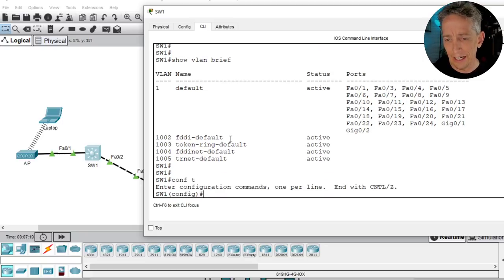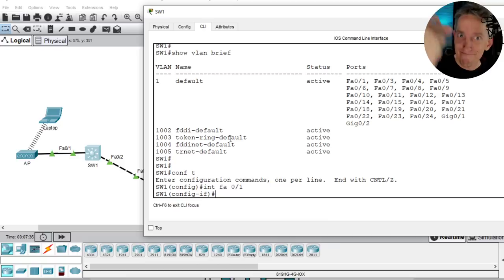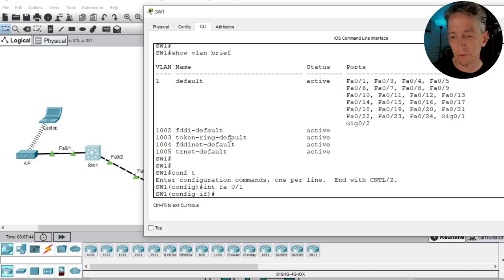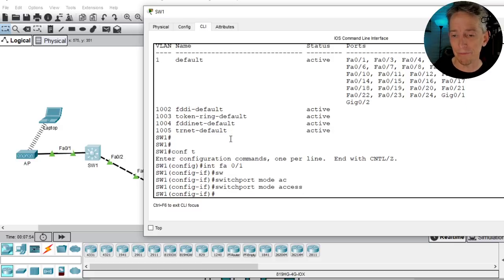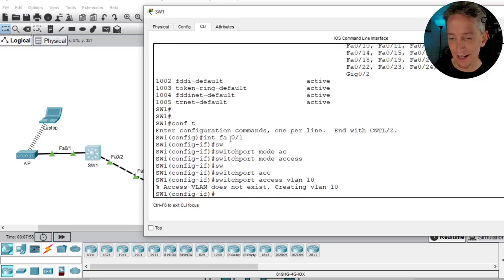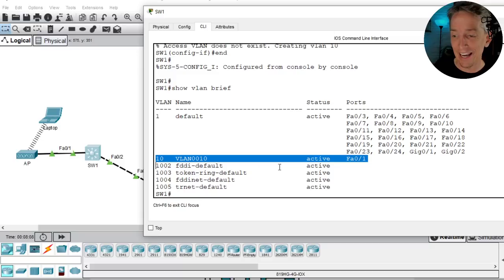On switch 1, let's do 'config t' and then 'interface FA0/1.' Normally you'd create the VLAN first and then assign the port, but we can do it in one step in interface config mode. We run 'switchport mode access' and 'switchport access vlan 10.' The switch gives us a message saying the VLAN doesn't exist but it will create it. Now 'show vlan brief' shows VLAN 10 exists and FA0/1 is associated with it.